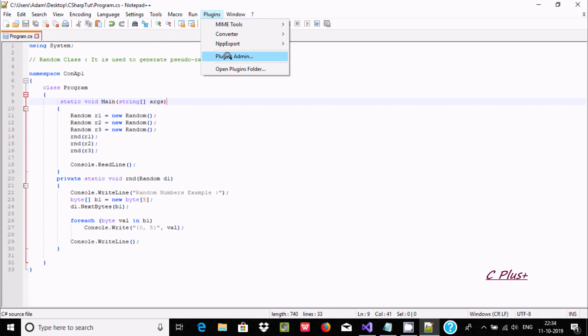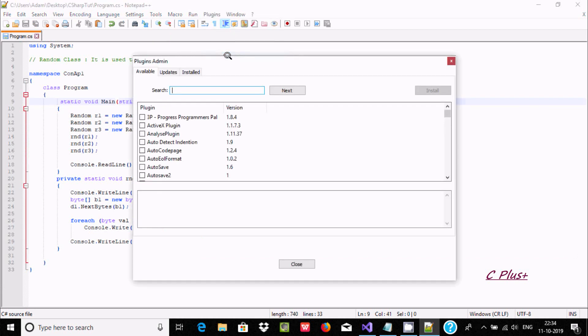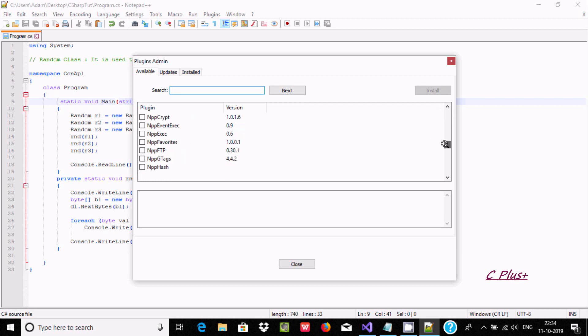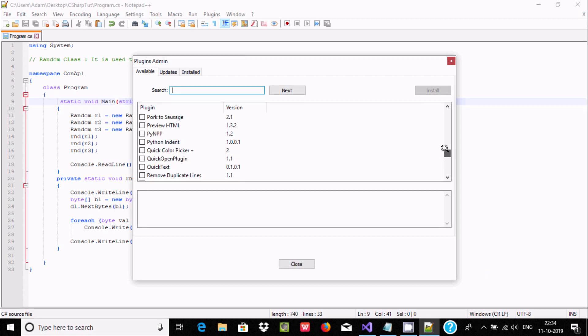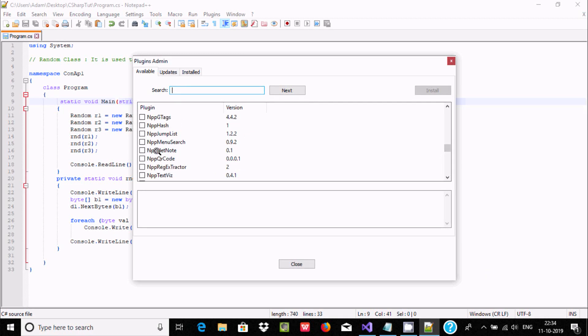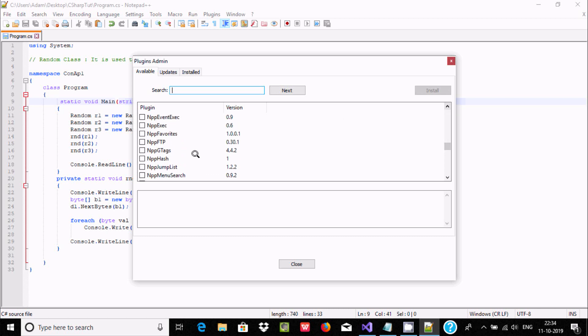Now after that, the next stage is to go to Plugins and then Plugin Admin. Here you need to install one important plugin called NppExec.